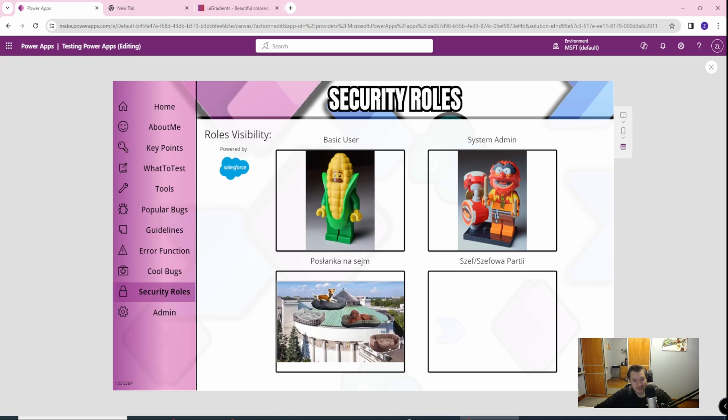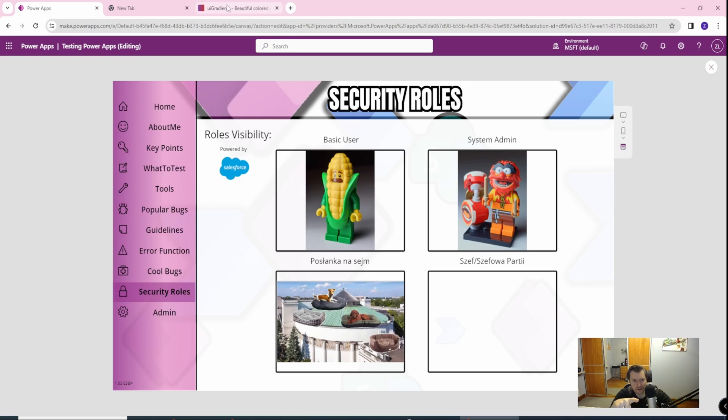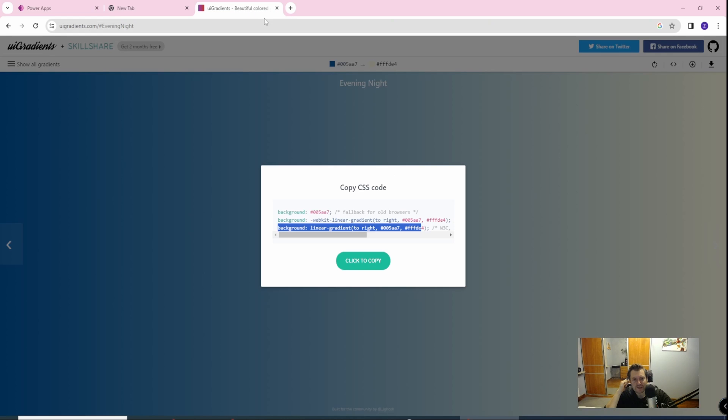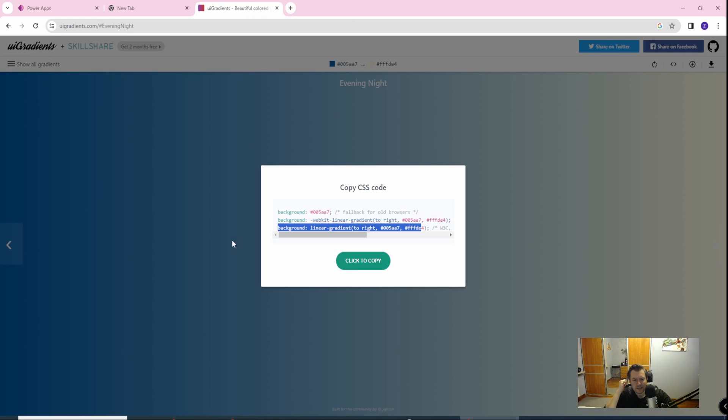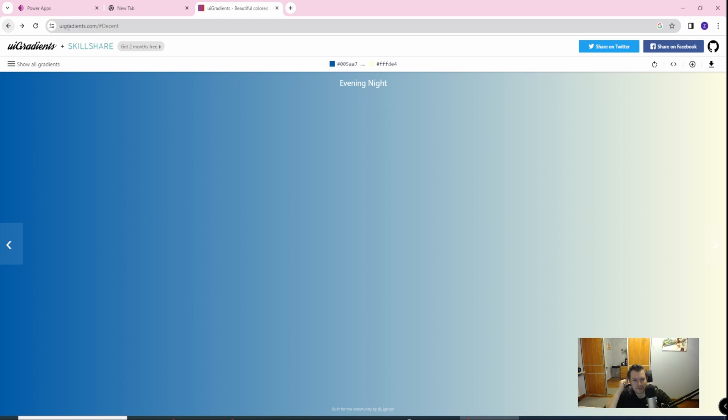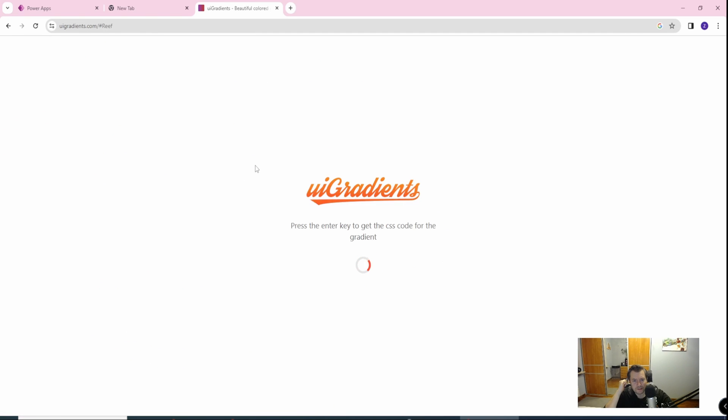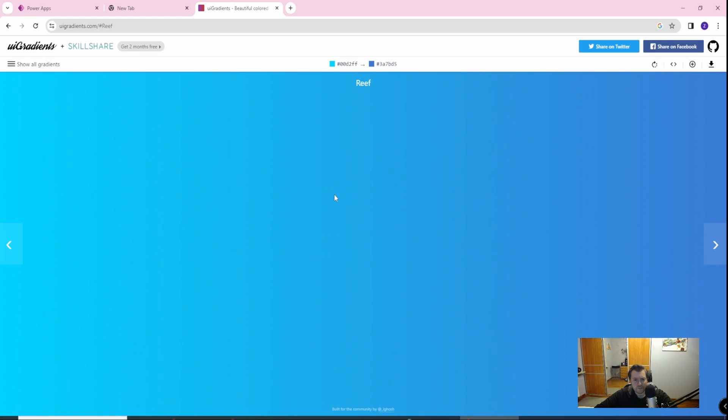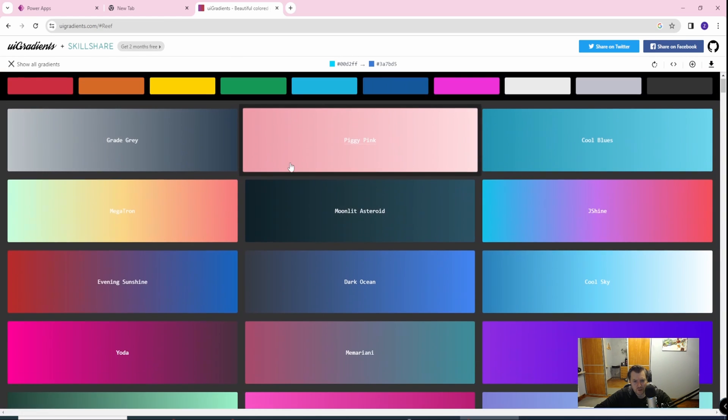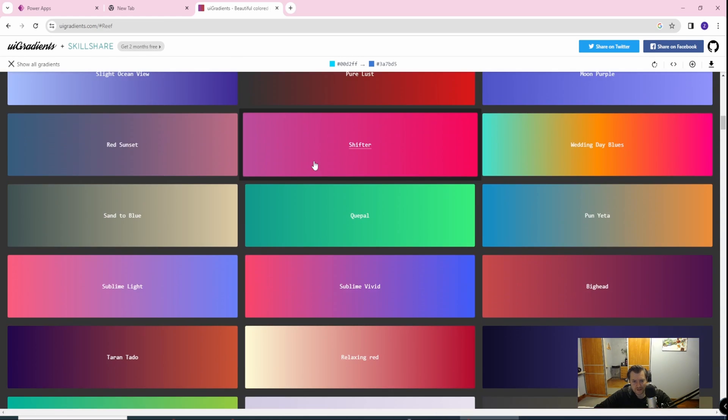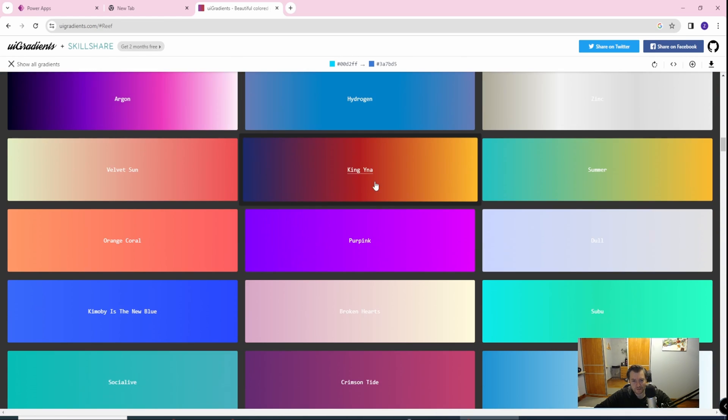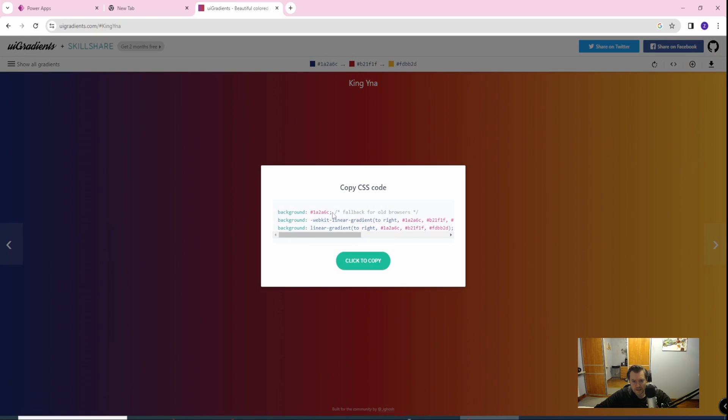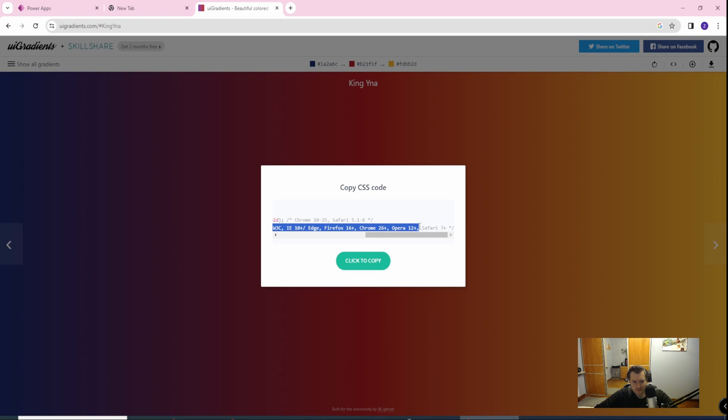So if it helped you, you can subscribe and like. Oh, I forgot, you can create your gradients by using some kind of site. As you can see, this is the first site which was opened when I wrote gradient. You can show all the gradients, and if you like something, you can just go here and copy the gradient and go with the linear gradient from left to right.